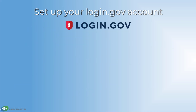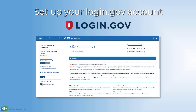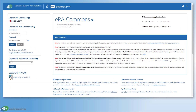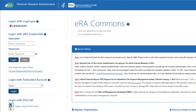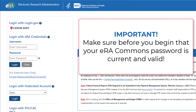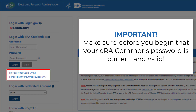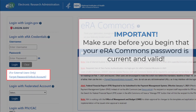Set up your login.gov account. First, navigate to the ERA Commons home page. Before you begin, it is important to ensure your ERA Commons password is current and valid. If you have forgotten your password or it has expired, you can use the 'Forgot Password / Unlock Account' link on the ERA Commons login page to reset it, or contact your ERA signing official for assistance.